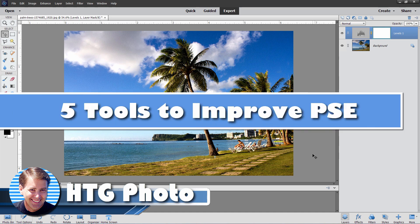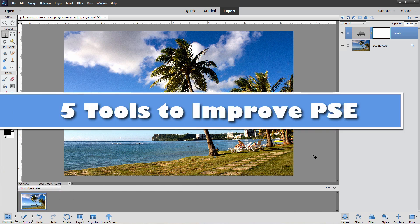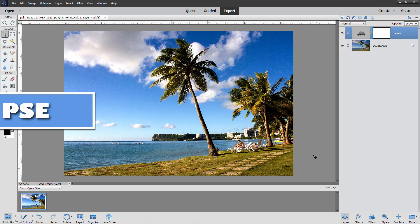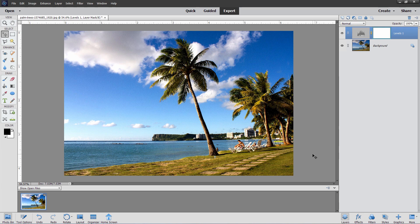Hi, George here, and I'm going to be showing you five different sites online that can improve the quality of what you can do inside of Photoshop Elements. Now, Photoshop Elements is a great program. I love this program, but it is very limited in a lot of areas, but that can be made up for by using some of these free sites.